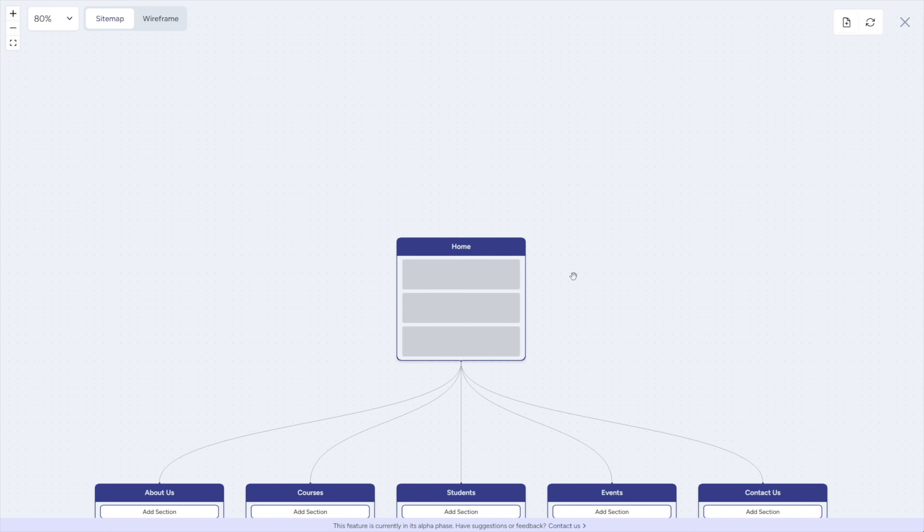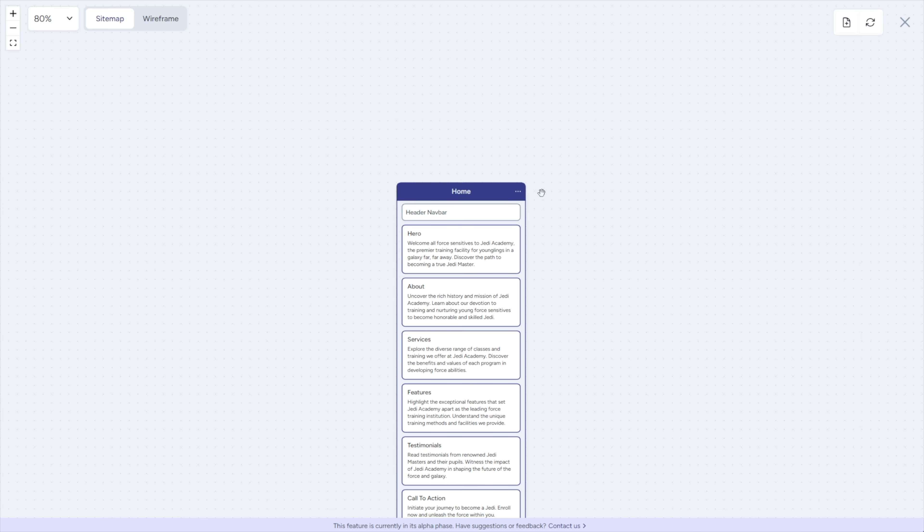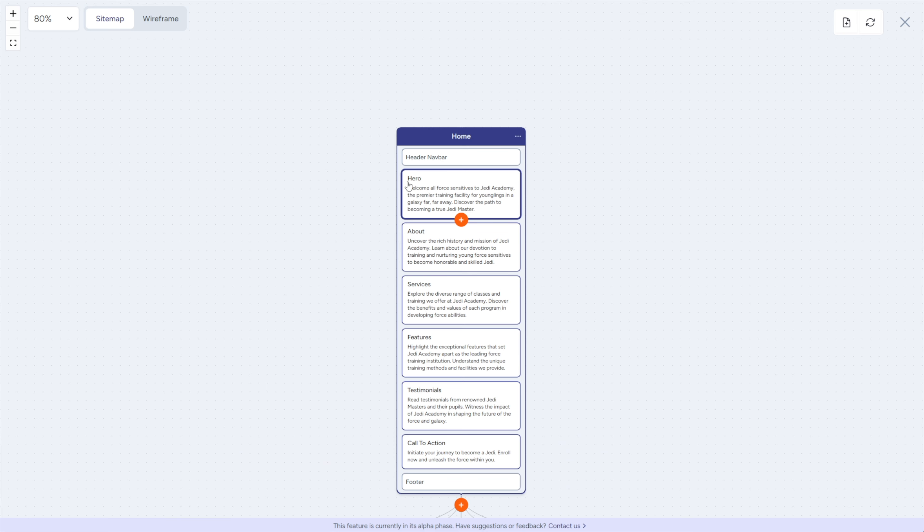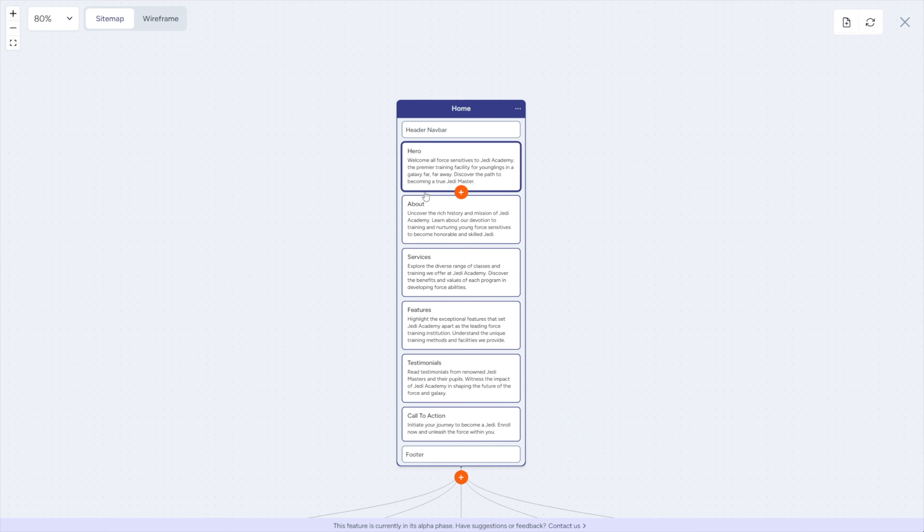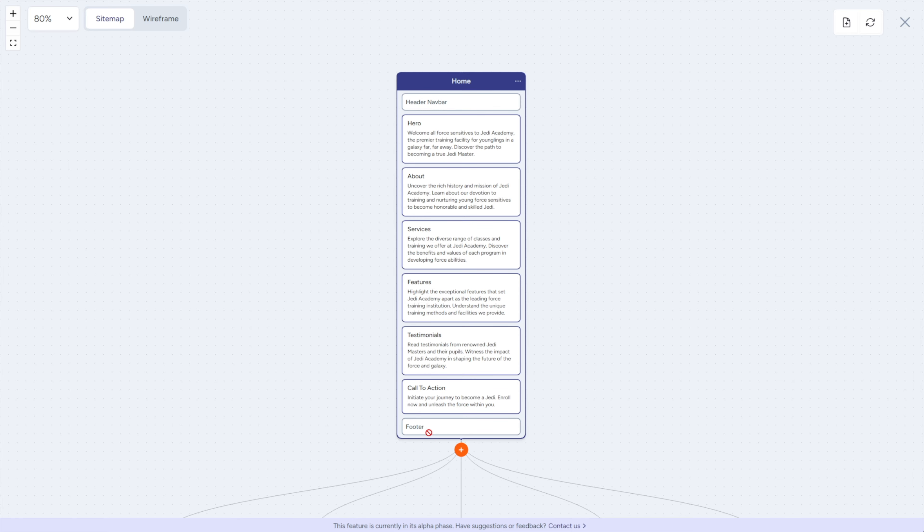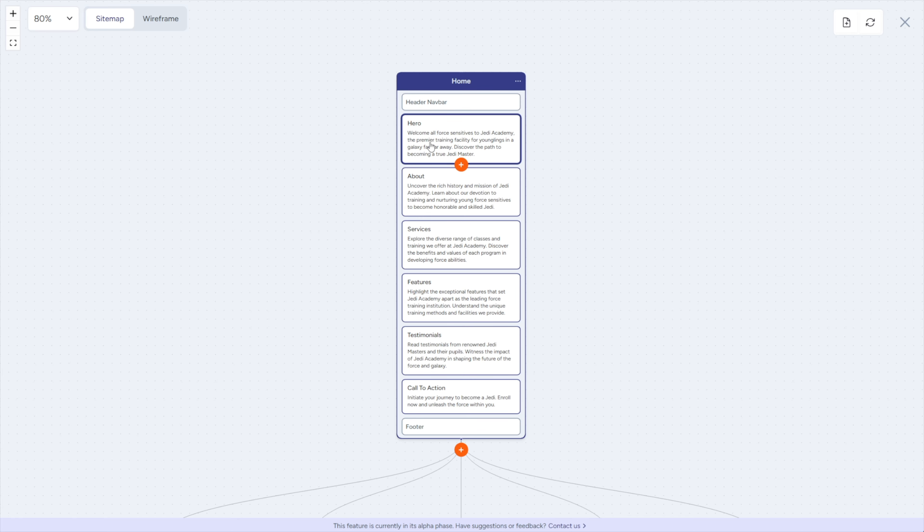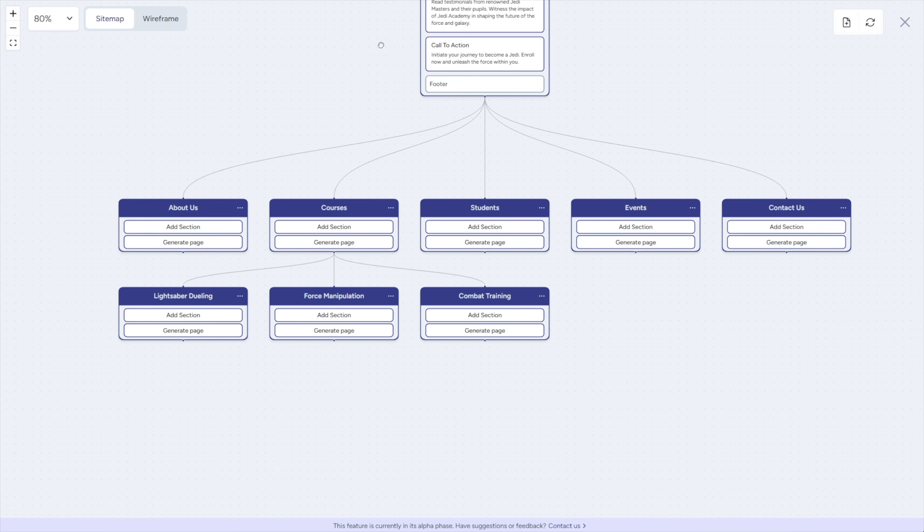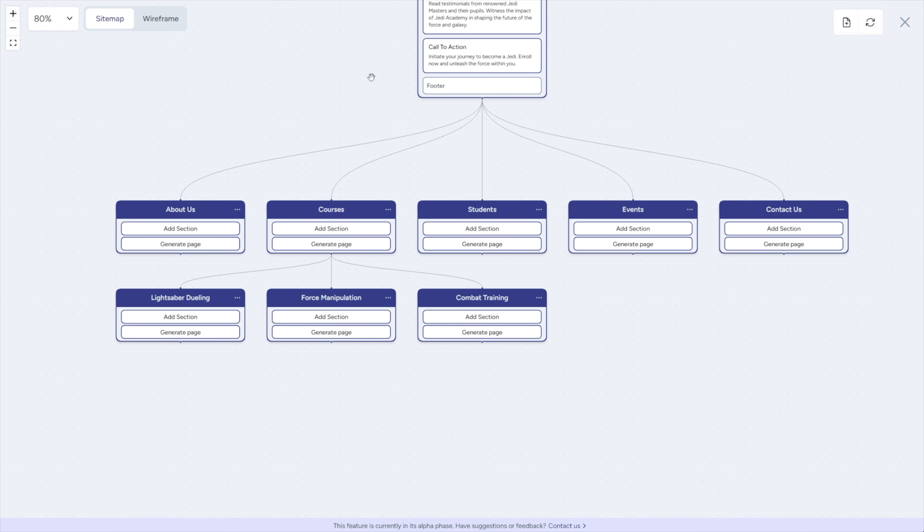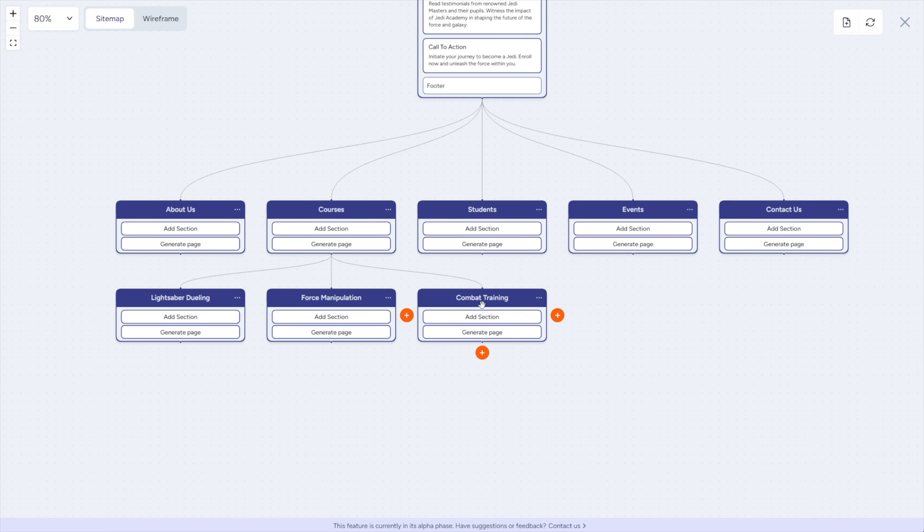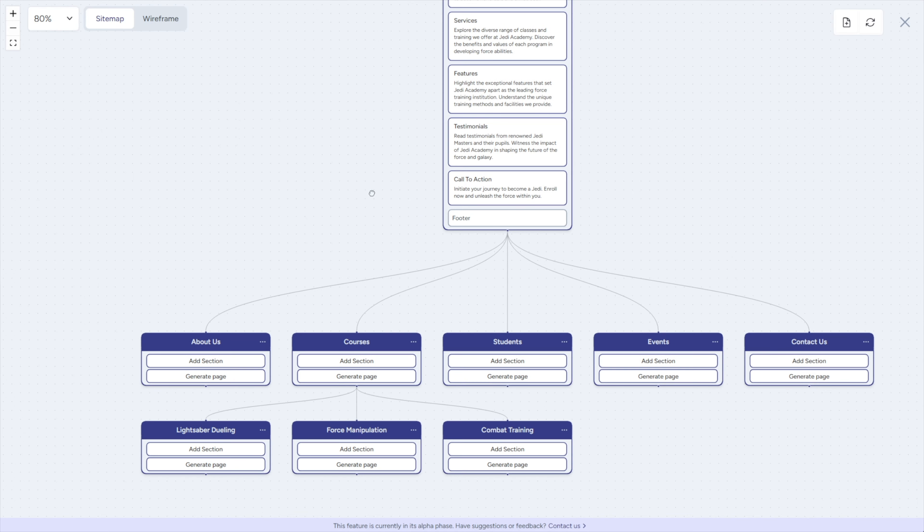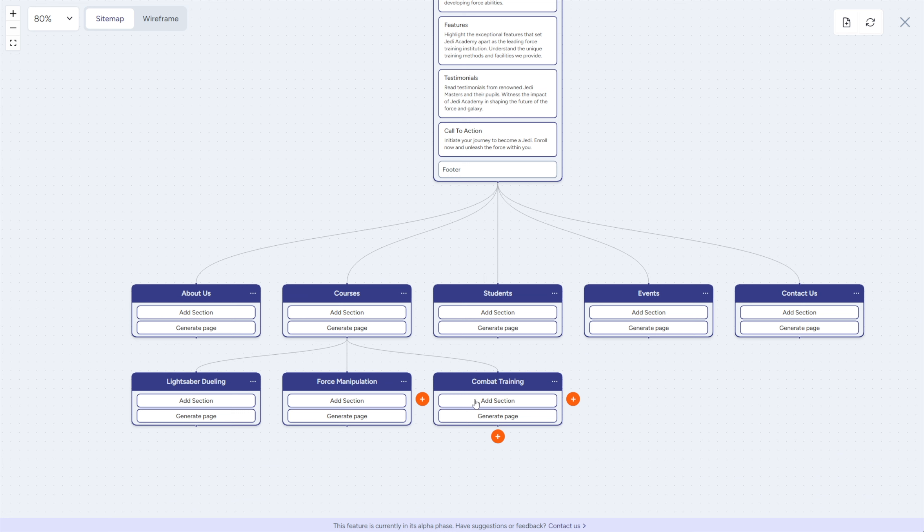Alright, it's working now and it is generating us a homepage. You can see here it has automatically entered in a hero section and about section, services, features, testimonials, call to action and a footer. Now if I come down here, you can see it has generated pages for us based on the information that I put into the prompt. So we have an about us page, pretty generic here, a courses page. That's cool because we did say we offered courses. We have students and events, contact us, a lightsaber dueling, force manipulation and combat training. Okay, so we've kind of taken some of our prompt that we put in and created some sub pages. Based on what we entered in on our prompt, we would need to add more pages here. But it's nice that you can see that these three in particular are sub pages of our courses section. So that's kind of cool.